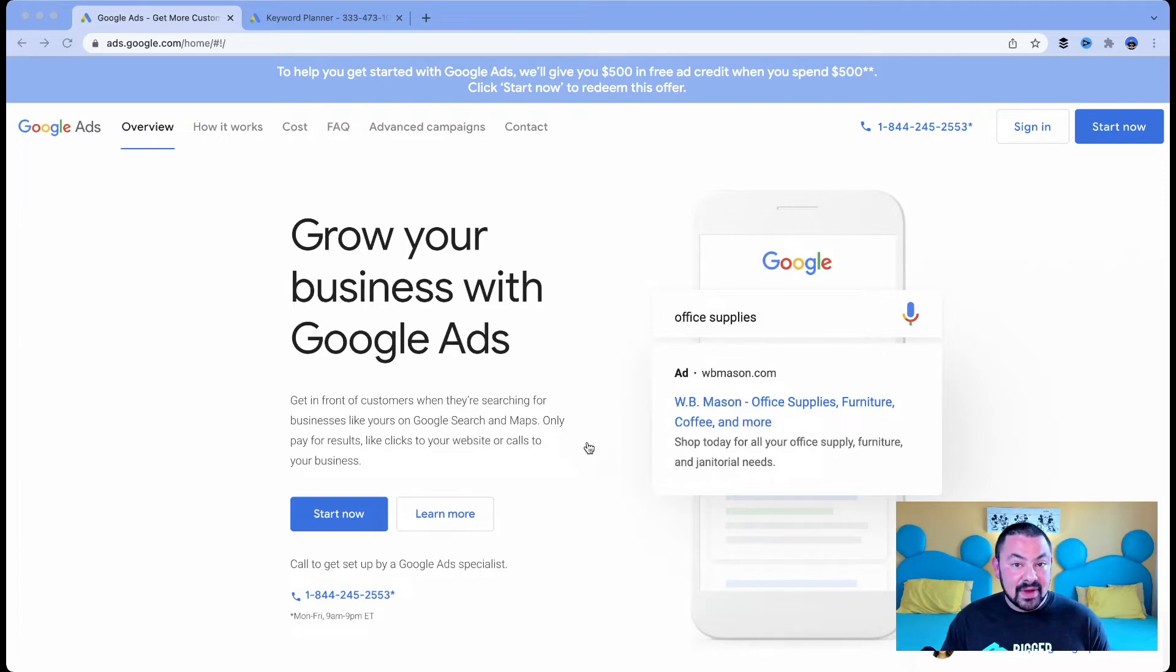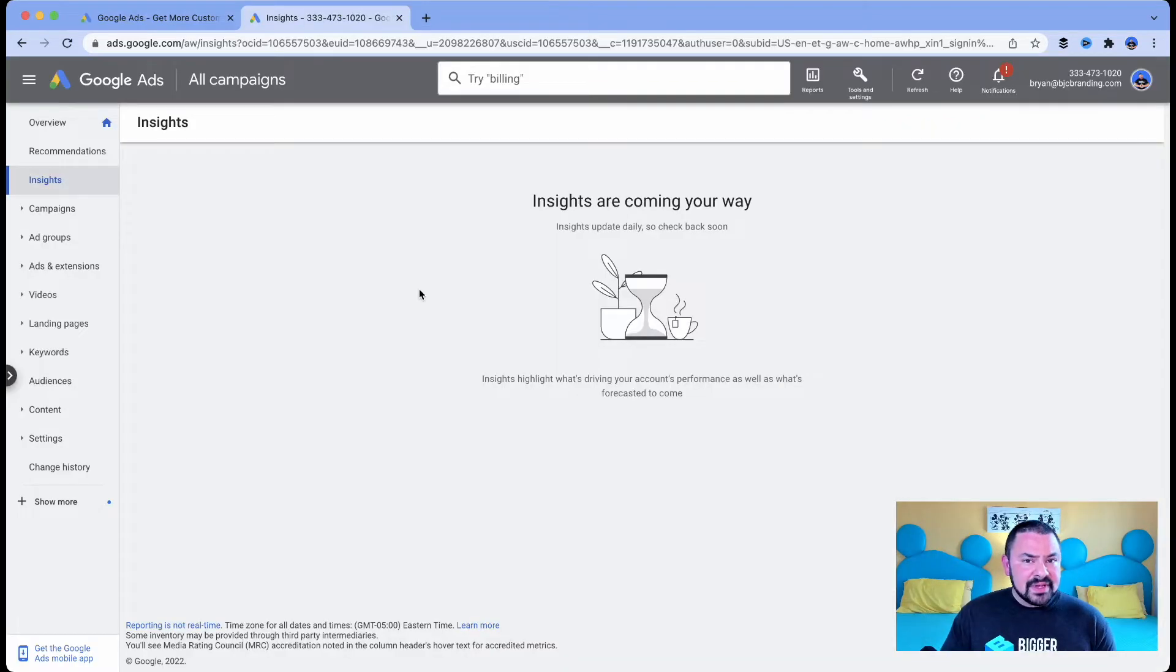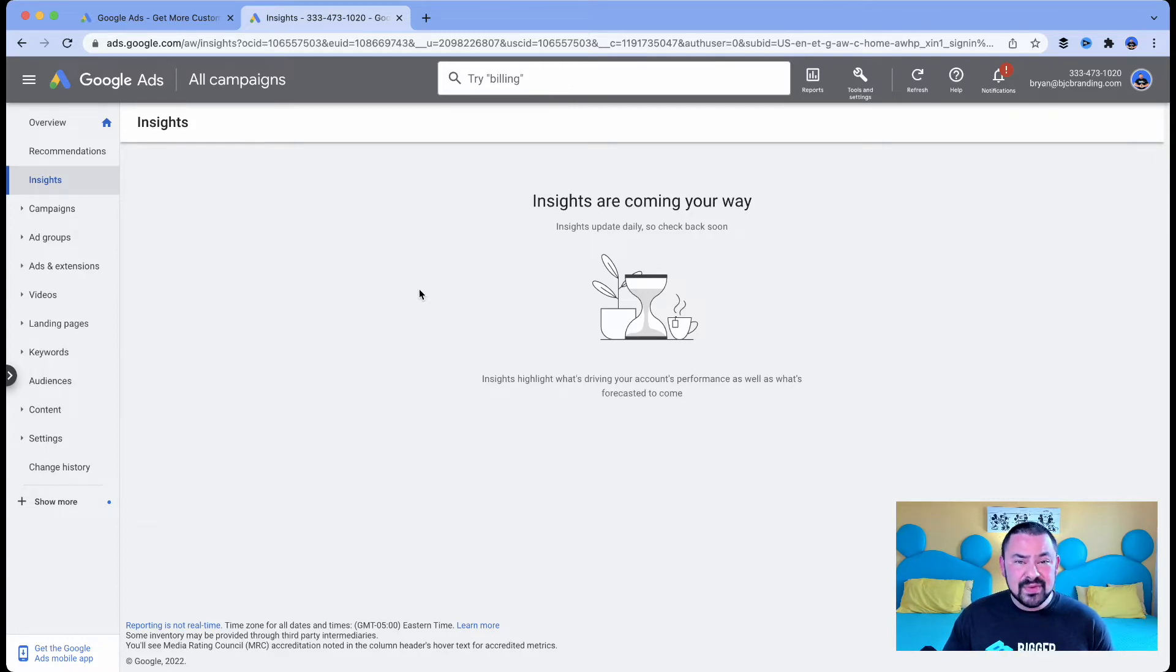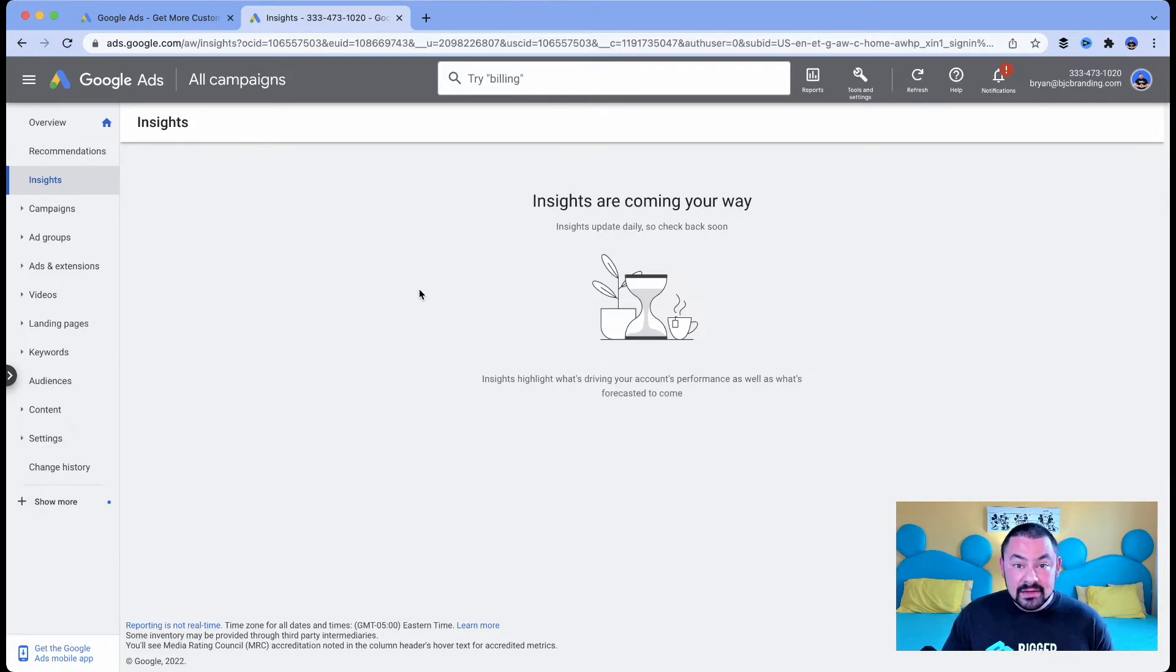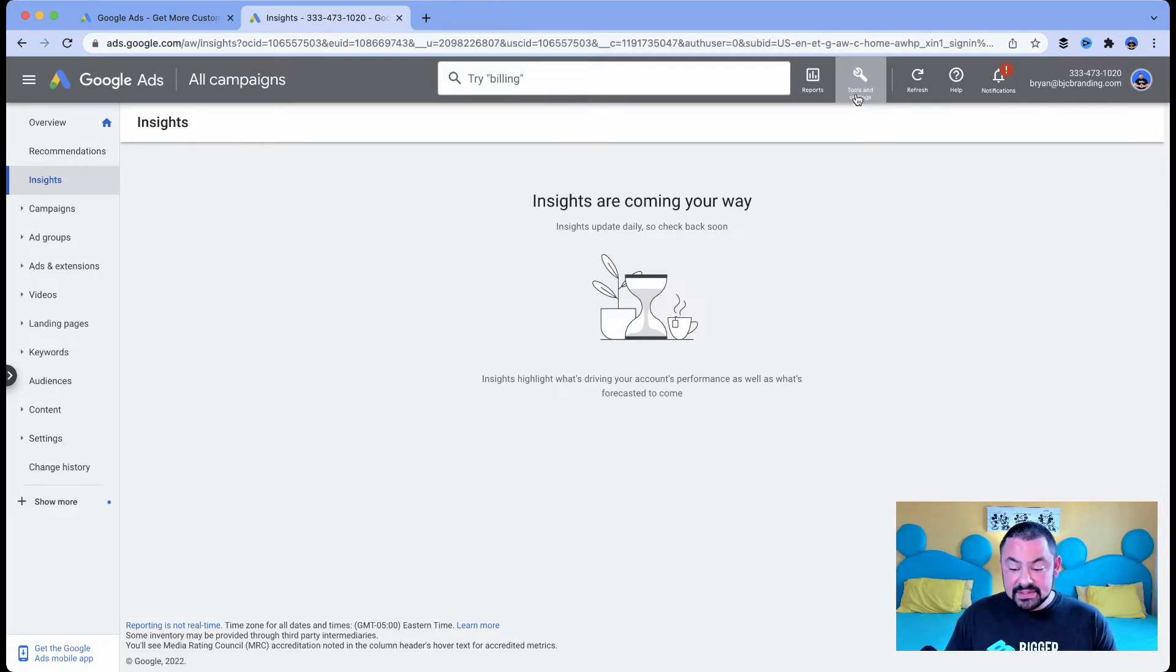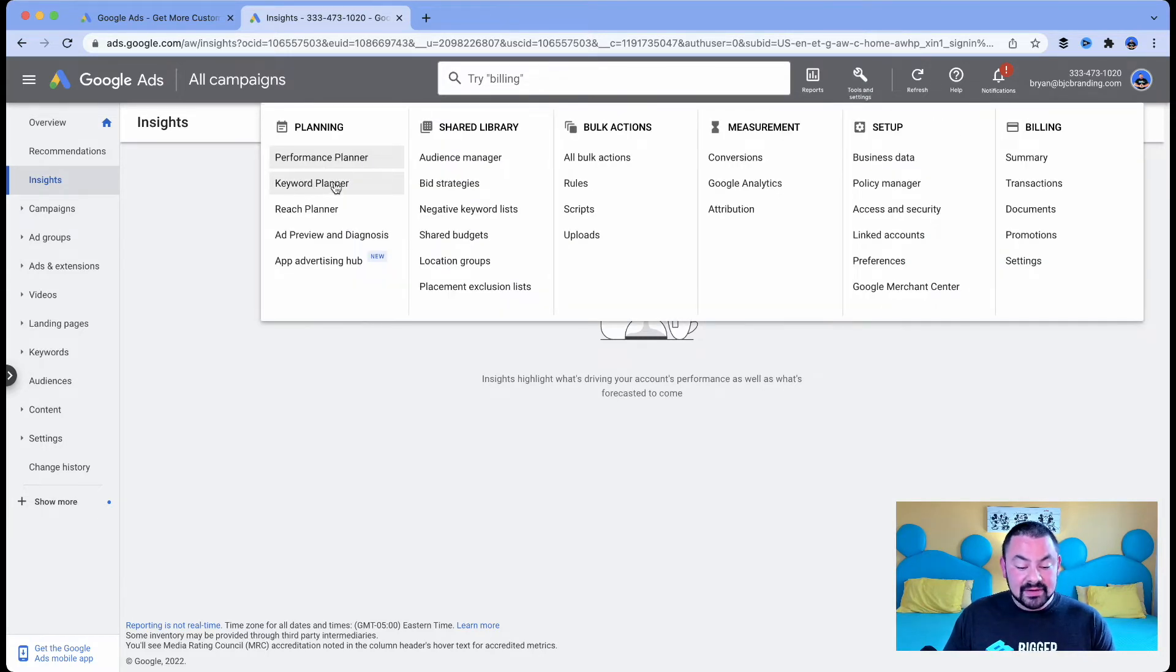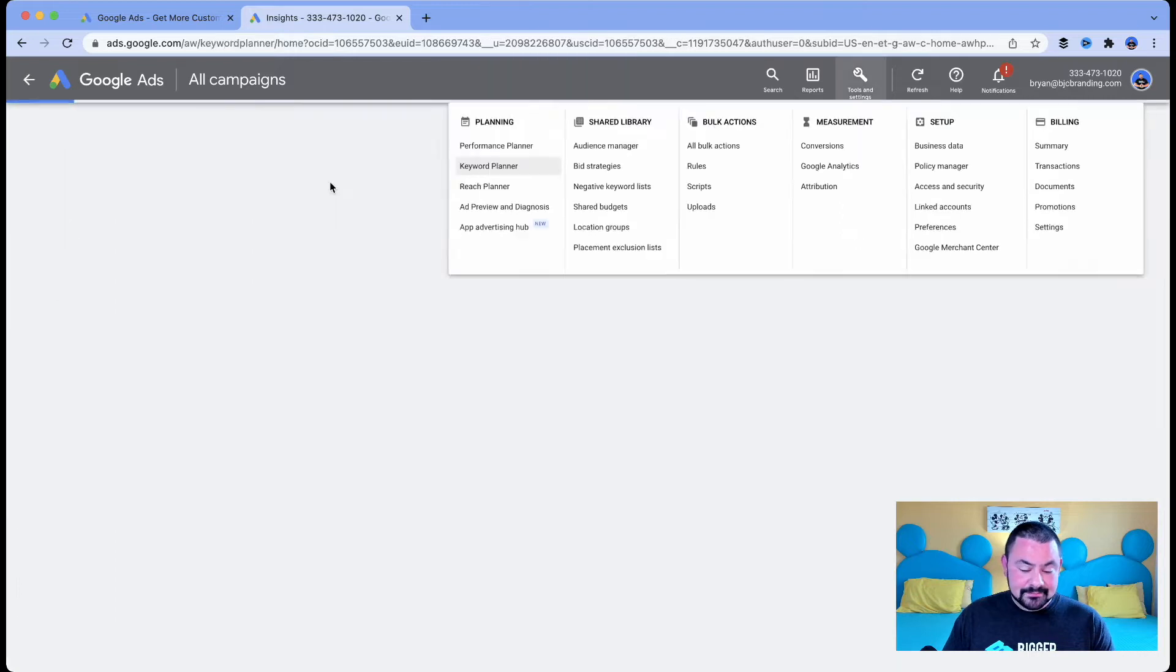Once you have your ads account set up, then you're going to jump in. What I'm going to do is show you how to find this specific tool. I'm talking about this free tool that can help you get new keyword ideas and also validate your current search terms and keywords. So it's under Tools and then you're going to click over under Planning and click on Keyword Planner right here.